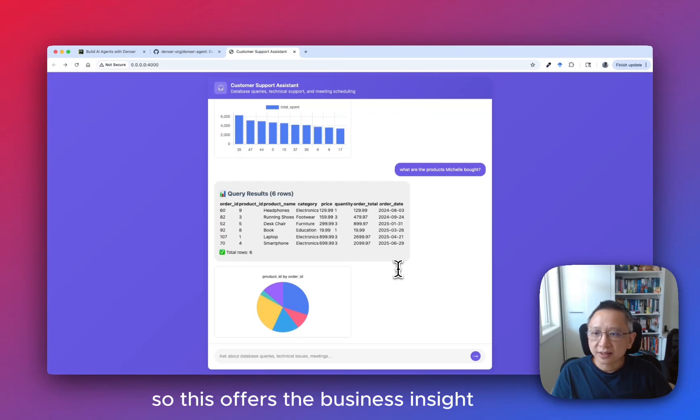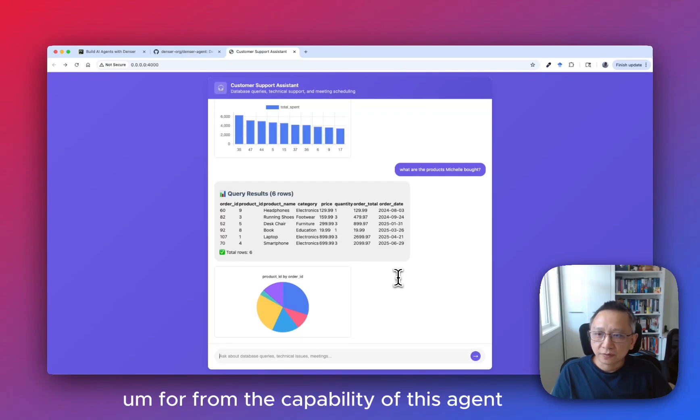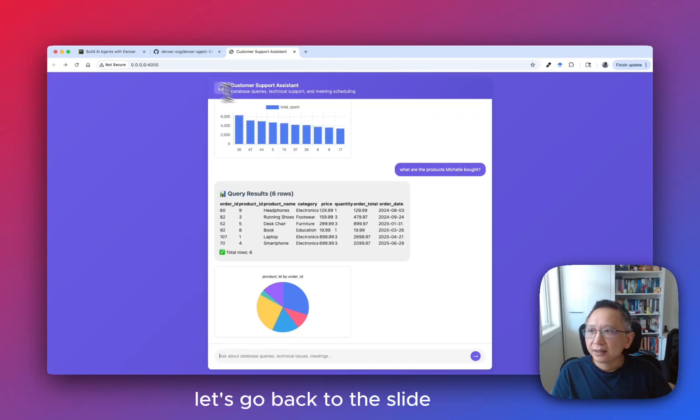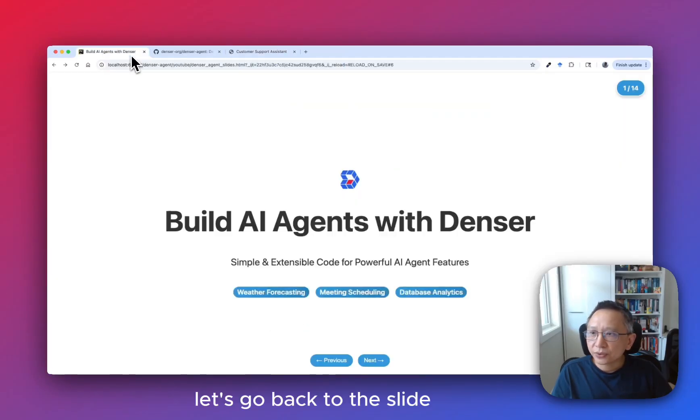It will basically convert the natural language query to a SQL statement, run the SQL command against the database, and give you the final results. This offers business insight from the capability of this agent. Let's go back to the slides.